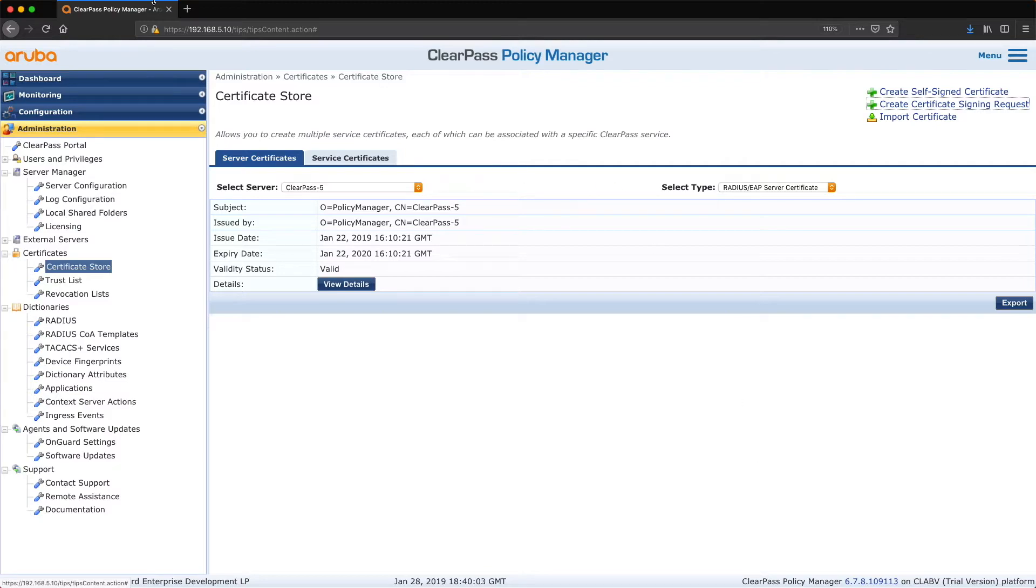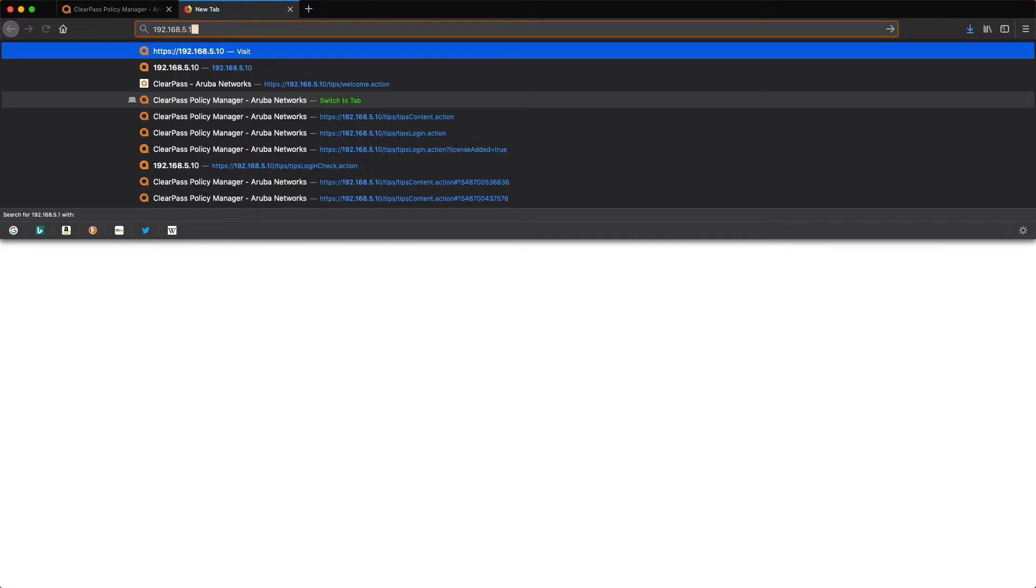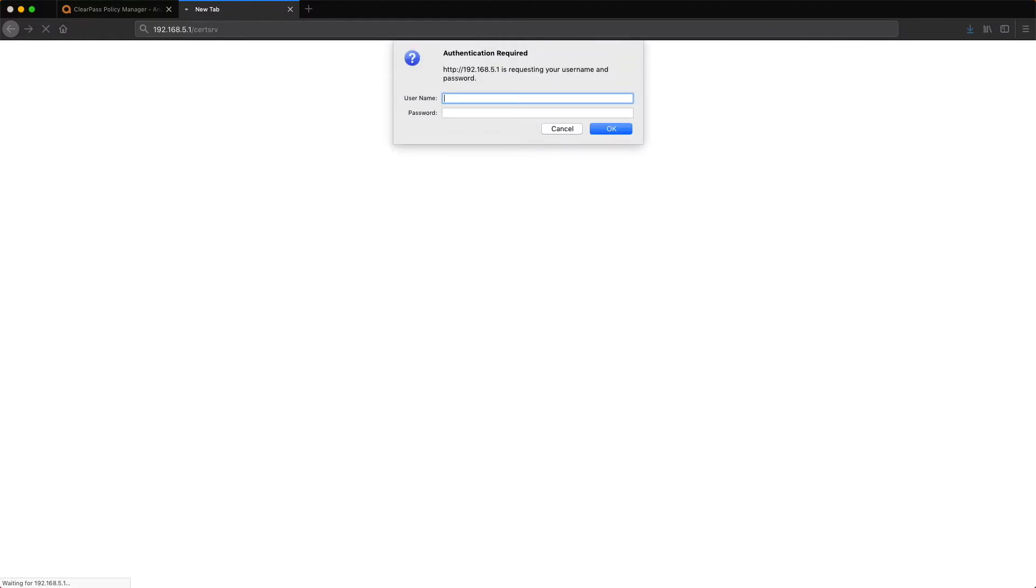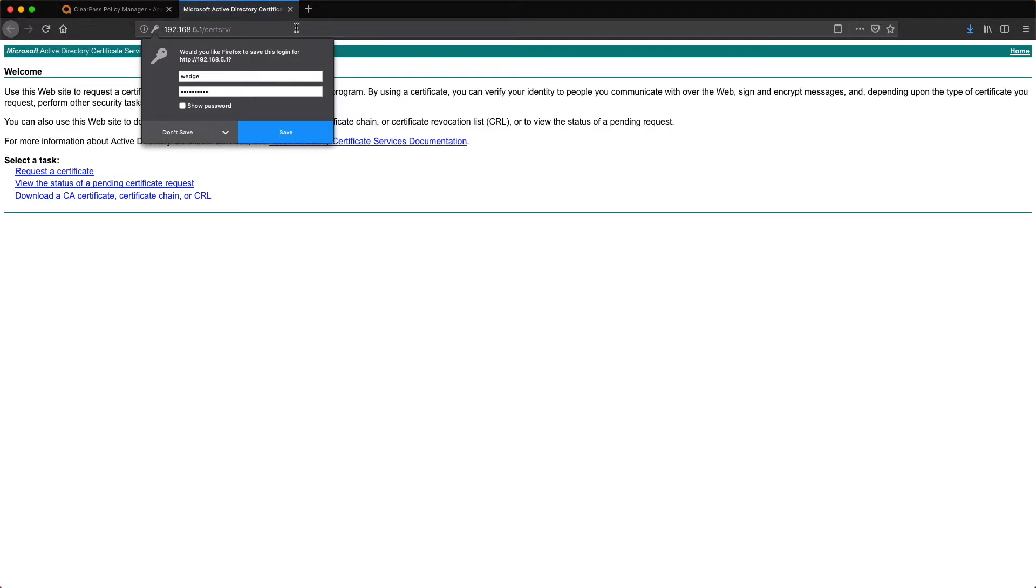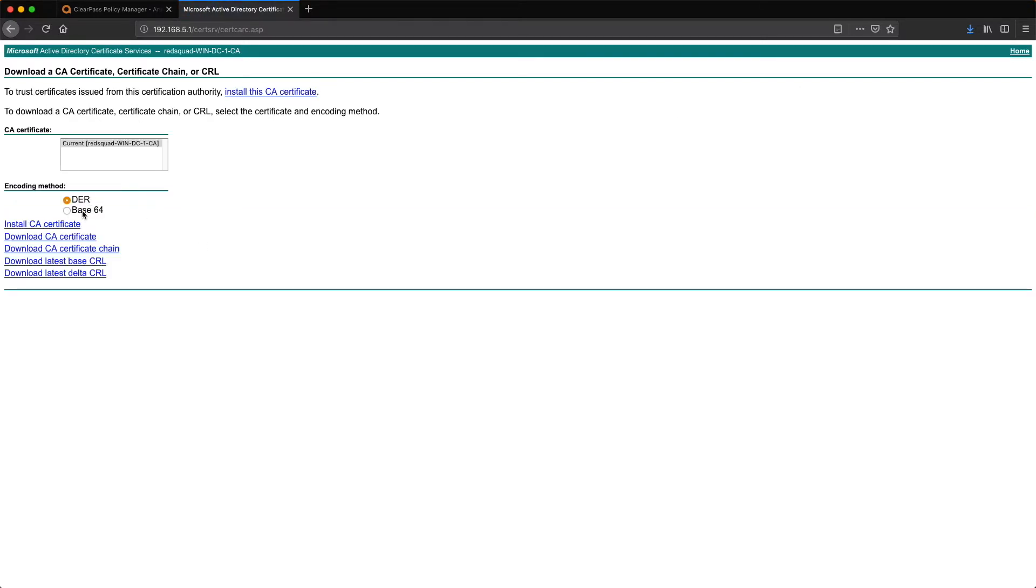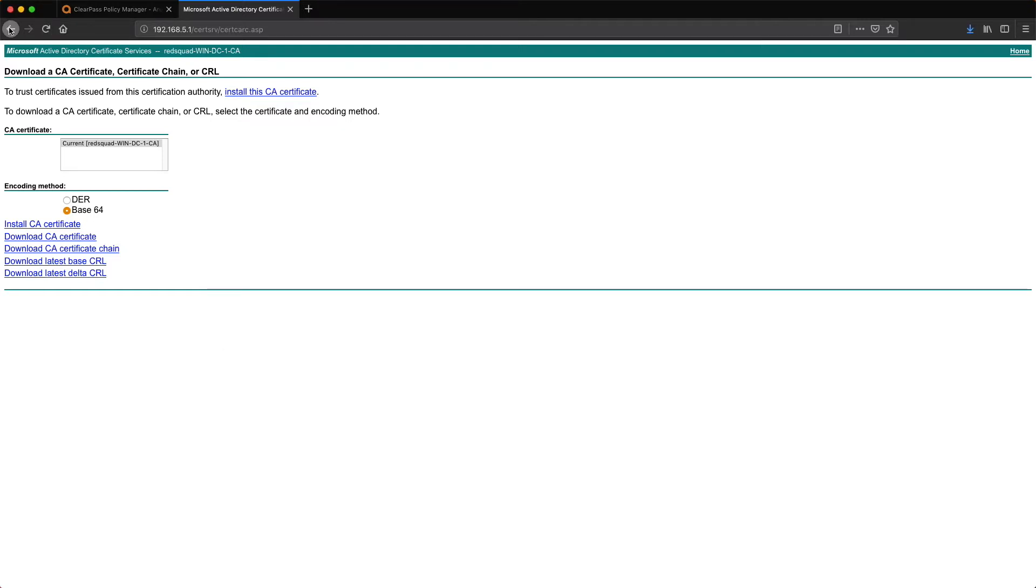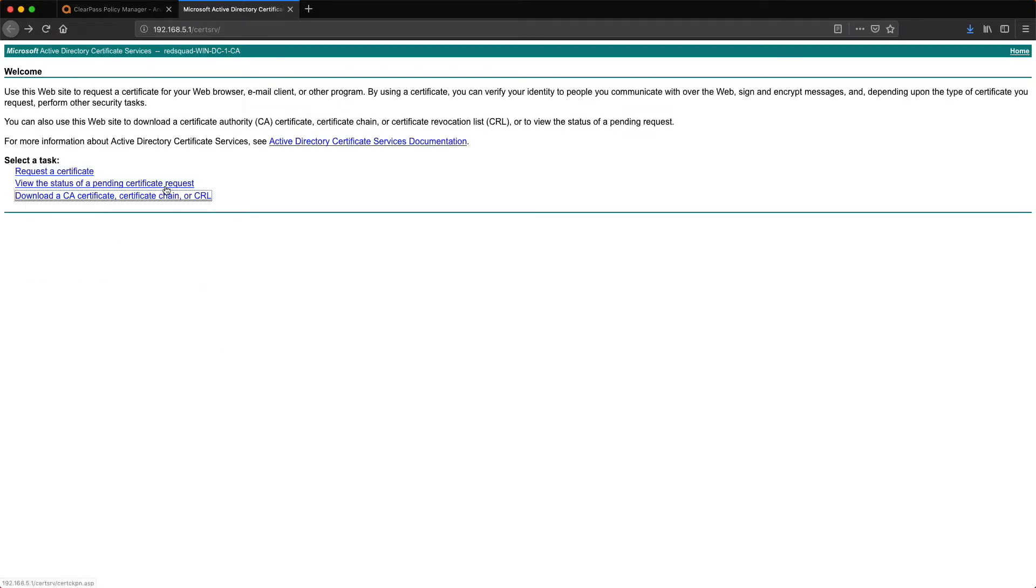Now we need to jump over to the CA, so that's the web interface that we want to go to, which will be is it 5.1. And it is cert, C-E-R-T-S-R-V I believe, should hit it. Okay, I didn't put in the domain actually, I just had to put wedge in.